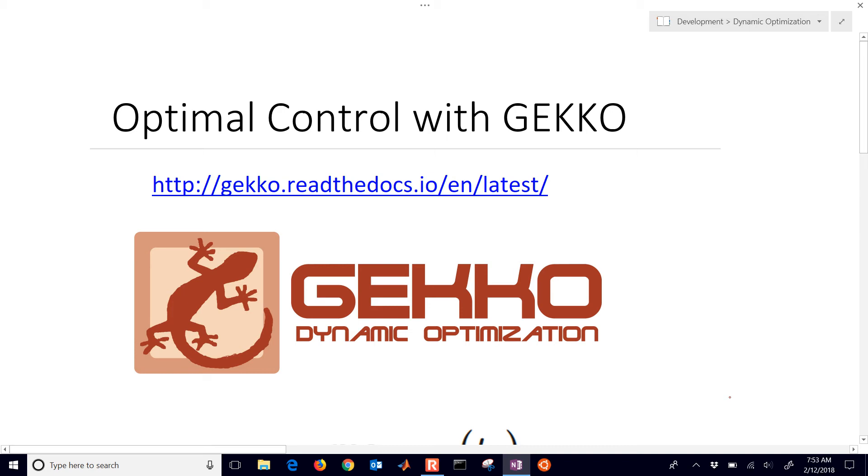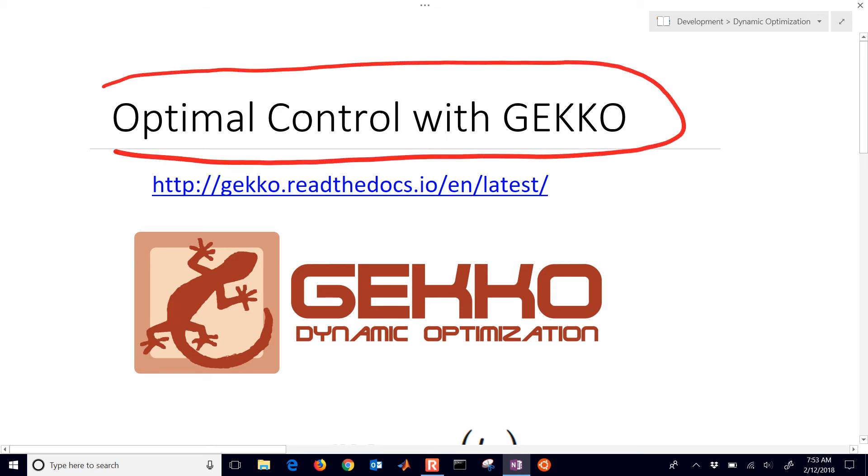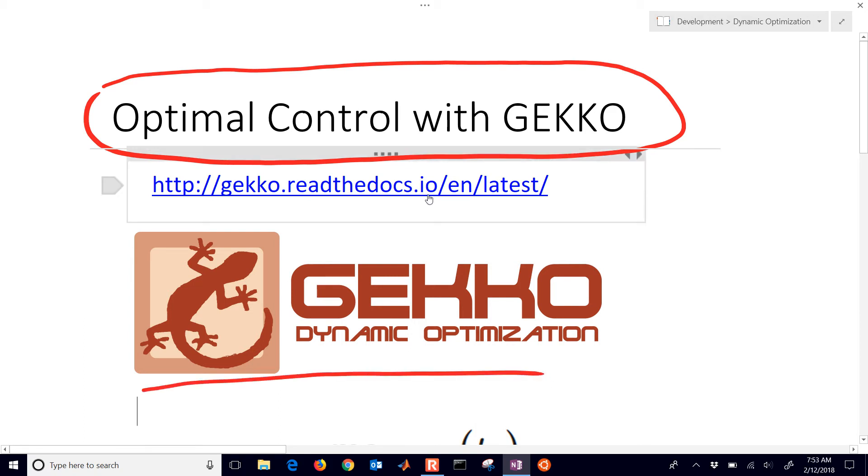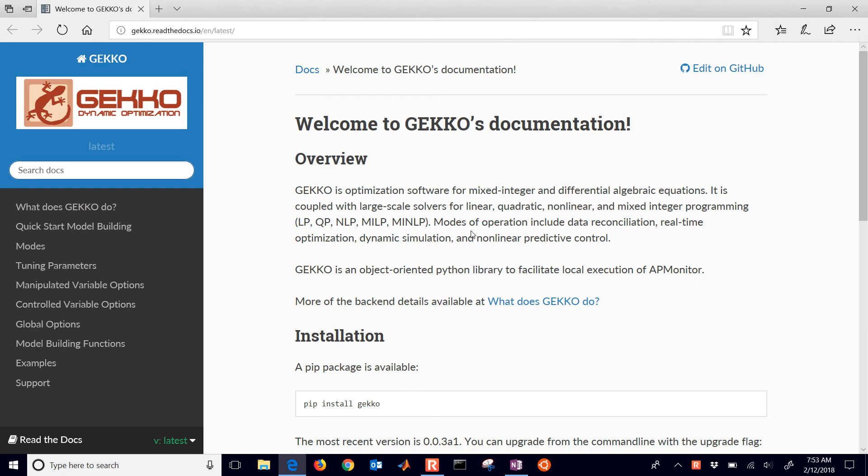We're going to set up and solve an optimal control problem with the package GEKKO in Python. If you want to get more information on GEKKO, just go to this link or read the docs and it'll show you some of the documentation on GEKKO.